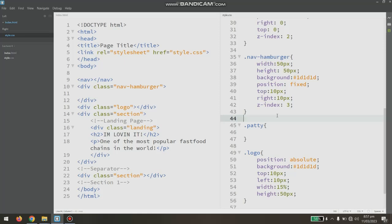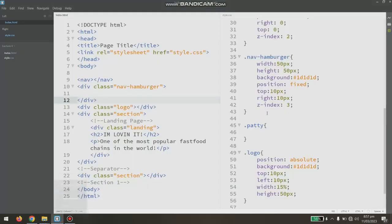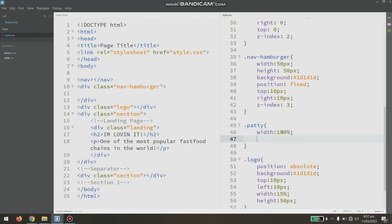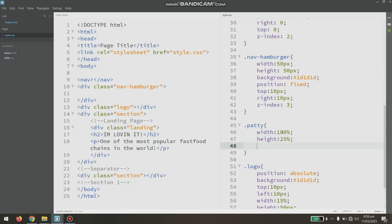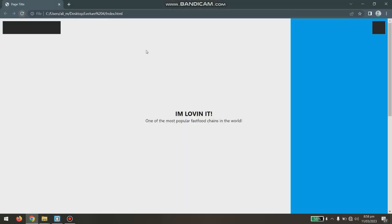Continuing with lecture 5. What we will do is go with the creation of the patty, so it would be something like 100% width. Since the box is 50 by 50 pixels, the width 100% will be 50 pixels. With 3 patties each at 25px height, 25 divided by 3 is 8.33 percent margin top — that gives us the gap between the three lines in the patty.